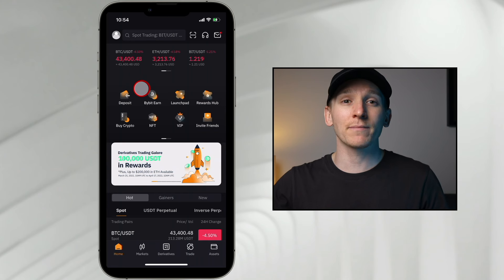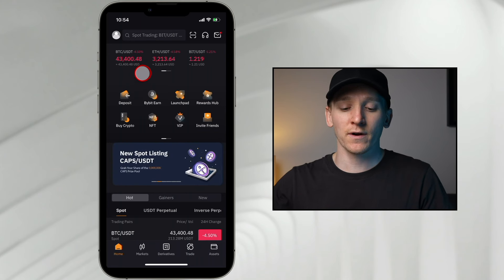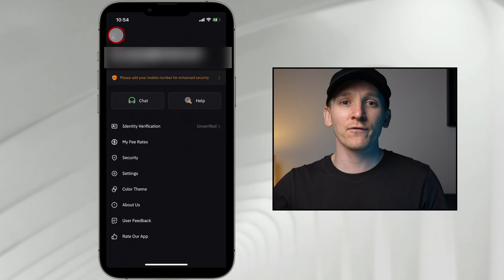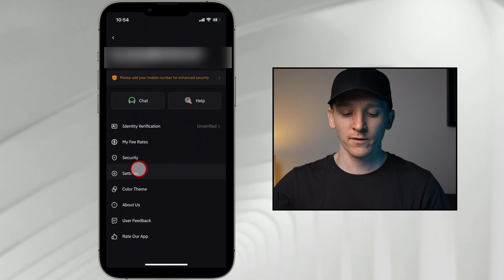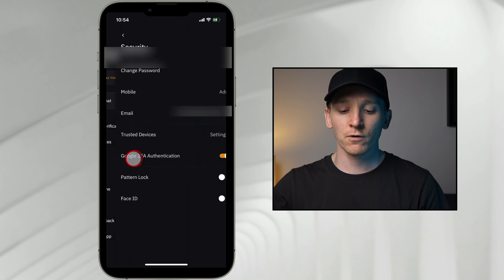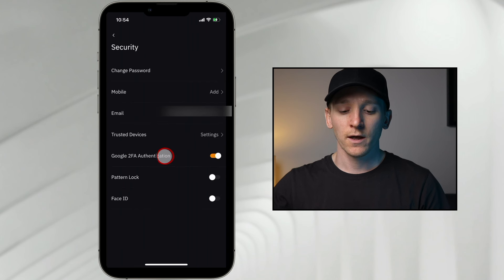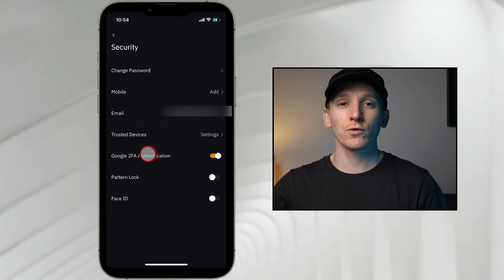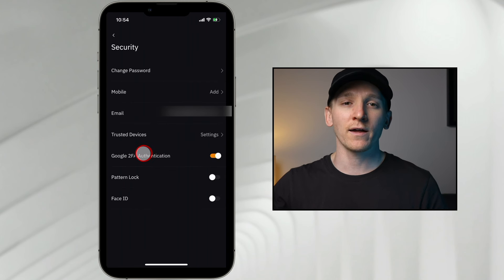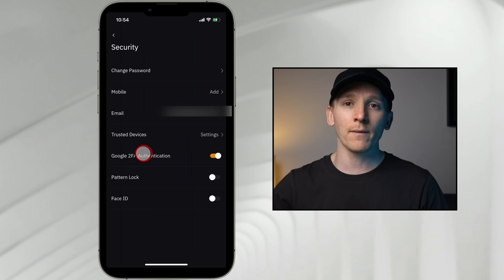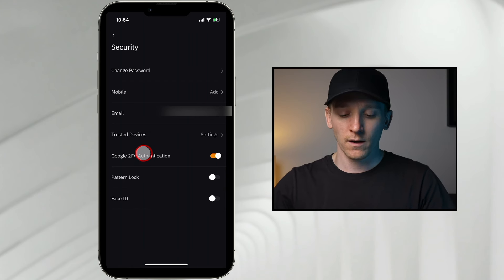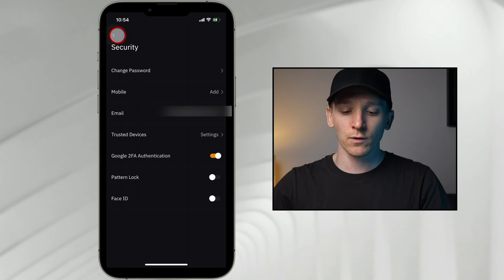Once you do have the app downloaded and have your account set up, come to the top left because you want to make sure that the security settings are in place. Come down to security. You need to turn on Google 2FA — download the Google Authenticator app and link it up with the Bybit app. That's going to increase the security a lot.